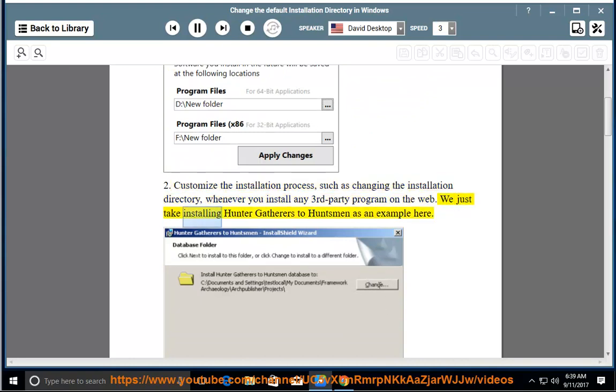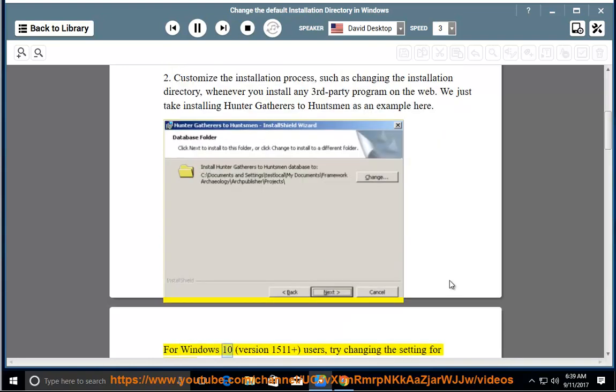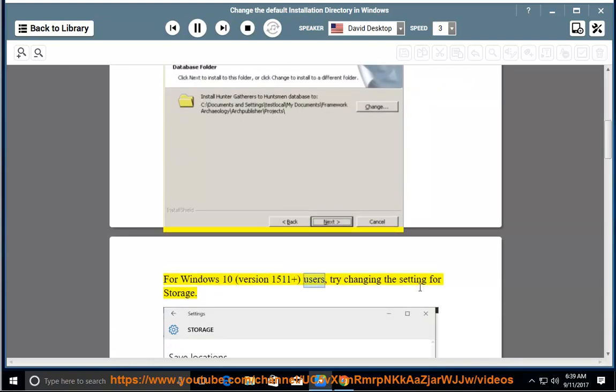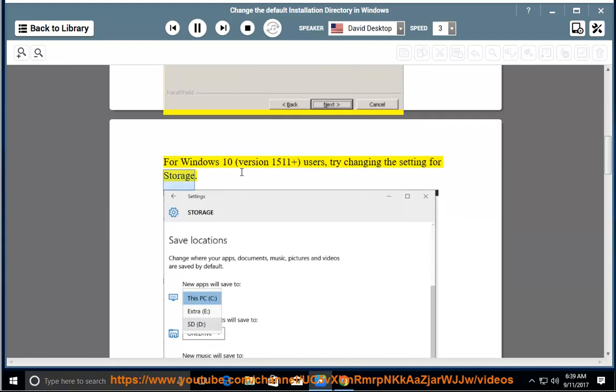We just take installing Hunter Gatherers to Huntsman as an example here. For Windows 10 version 1511+ users, try changing the setting for storage.